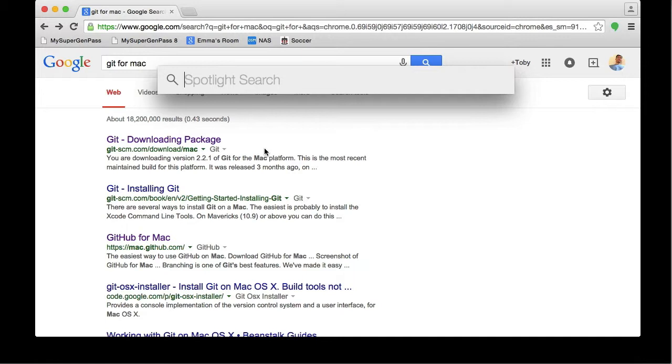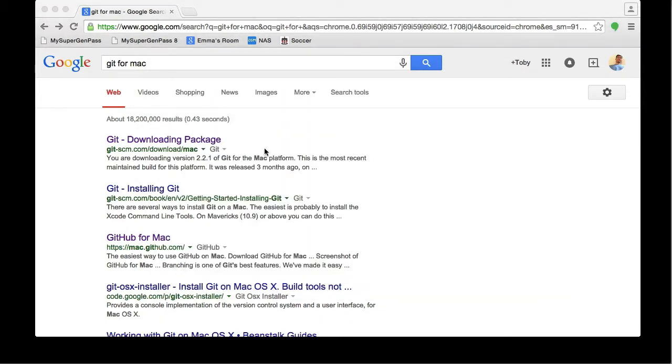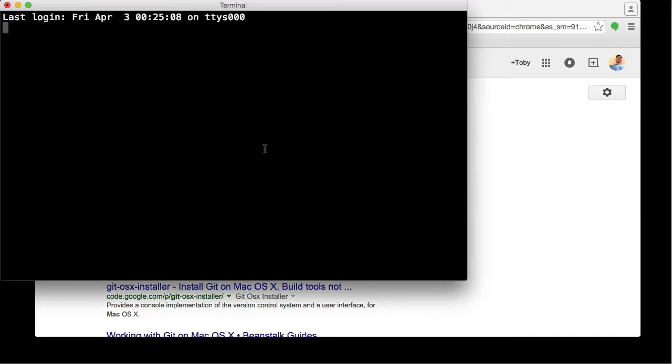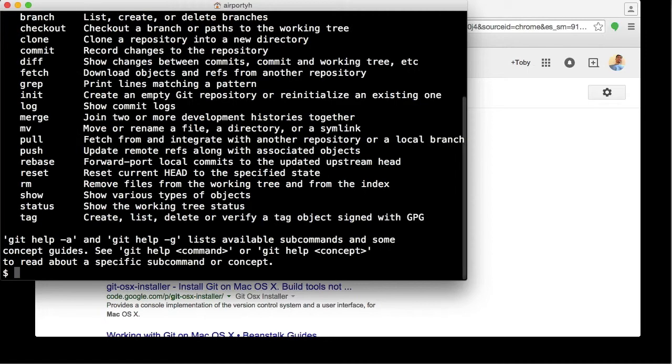Just type in Terminal and hit Enter. There is the Terminal program. In the Terminal, simply type git and hit Enter. If you see this text, that means Git is already installed on your machine, so there's no need to install Git.